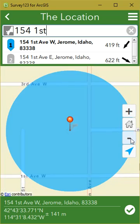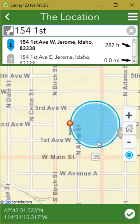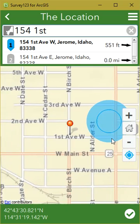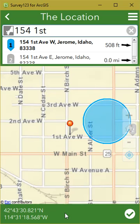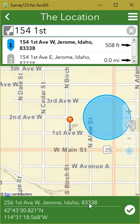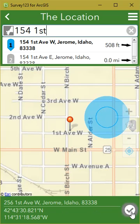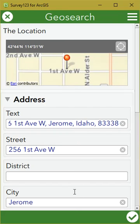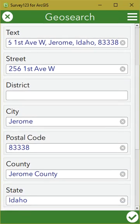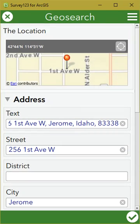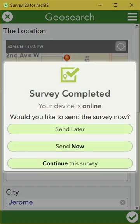If you wanted to do a reverse geosearch, you can drag the pin down and put the point where you want it on the map, and then if you tap and hold at the bottom, it'll bring up the address. Once you're okay with the address, go ahead and hit the checkbox, and it'll bring the address into your fields. Then you can go ahead and submit the survey.